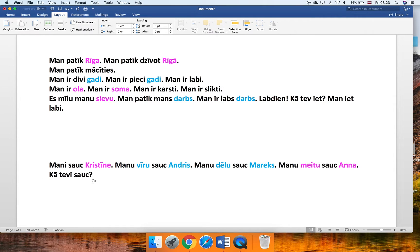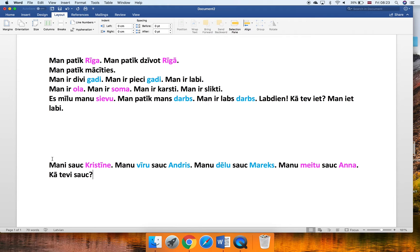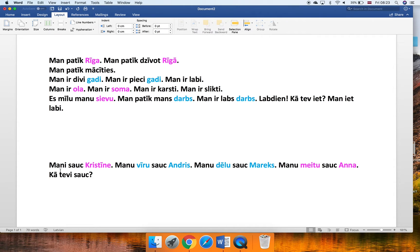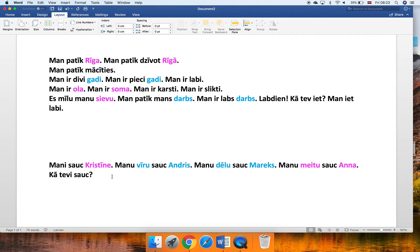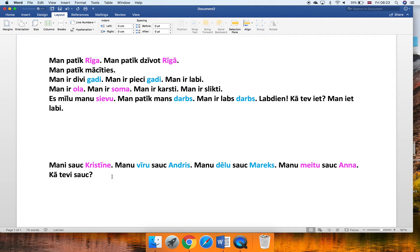What you have definitely noticed is that the verb sauc doesn't change, even though we are speaking about different persons. Here I'm saying my name is, and then my husband's name, my son's name, my daughter's name. So he or she, and here we are talking about you. Kā tevi sauc? You know that normally in Latvian, the verbs, they do change. If I do something and you do something and they do something, believe me, it will be different. Here, why things don't change? Think about the structure of the sentence. Mani sauc Kristīne. I am called Kristīne. Yes, that's how it is. So instead of saying my name is or anything, it basically means I am called.